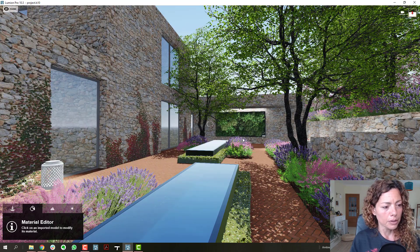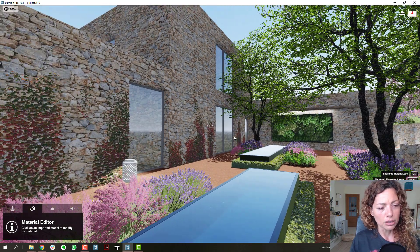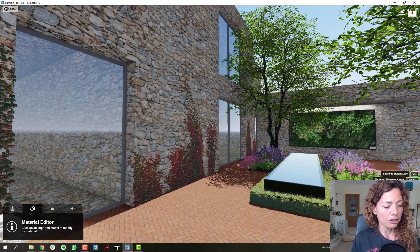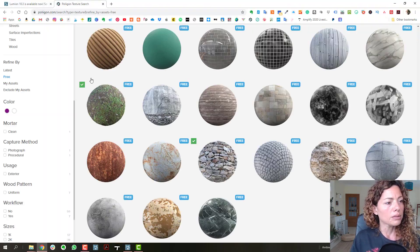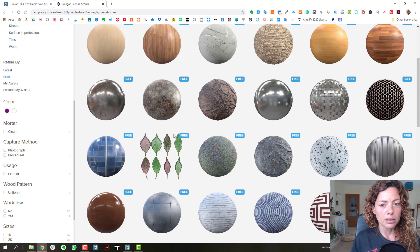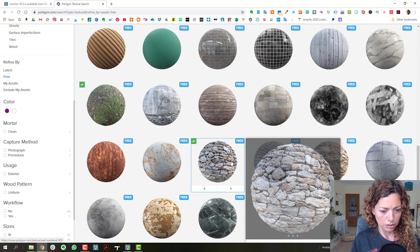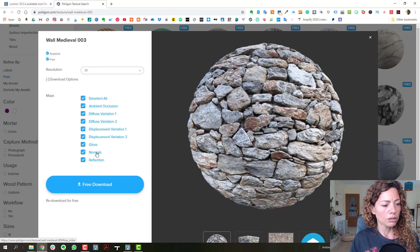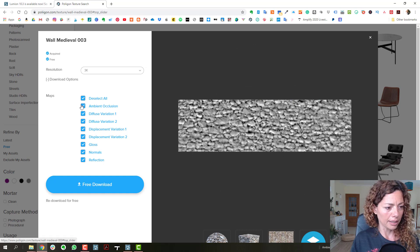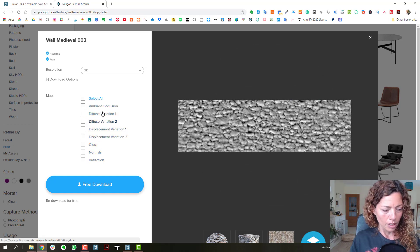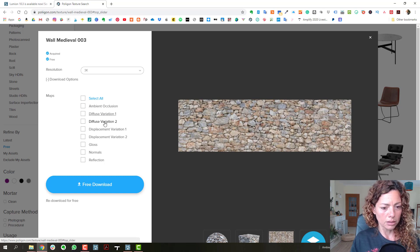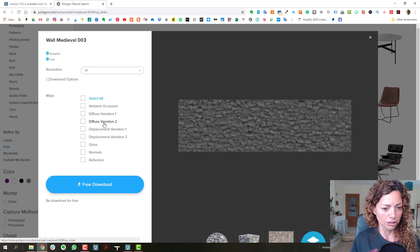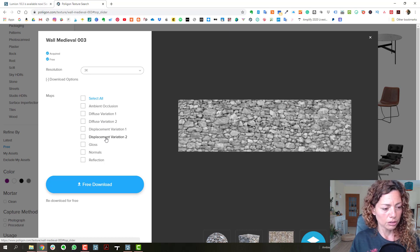So let's check it out in the program. Basically, now in the textures — I added this texture from websites like Polygon, where you have some free textures. I'll show you — this is one that I downloaded. You always have these maps. Now you have displacement mapping available. If you download a variation, you have displacement mapping for that variation, and you can now download and upload it into Lumion.